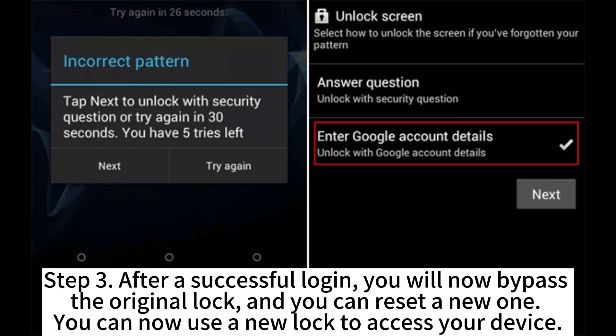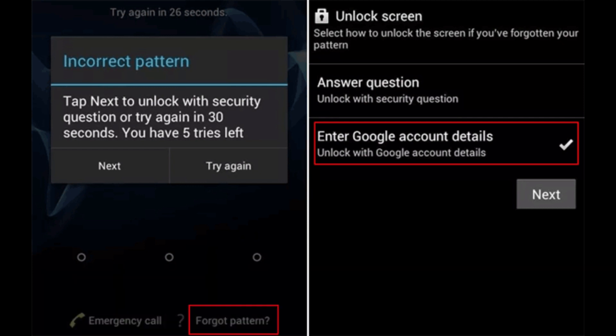Step 3. After a successful login, you will now bypass the original lock, and you can reset a new one. You can now use the new lock to access your device.